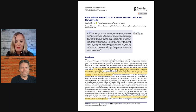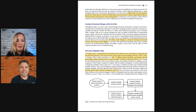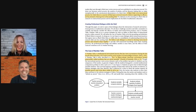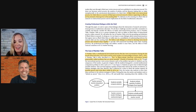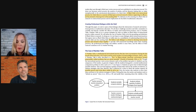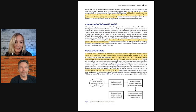So they told us what a number talk really was at the beginning. It's a short mathematical whole class discussion during which students solve problems and share the ways of seeing and reasoning about mathematics. That was a big mouthful! Here's something easier from the second page: it's a five to fifteen minute classroom conversation around purposely crafted problems that are solved mentally — basically a short classroom discussion around a mental math problem.